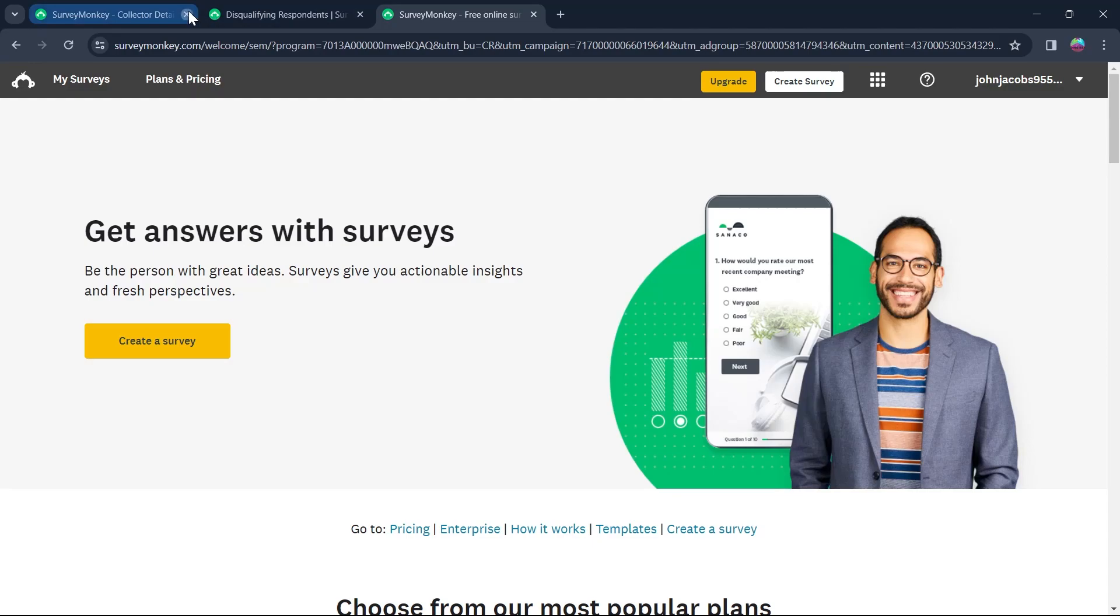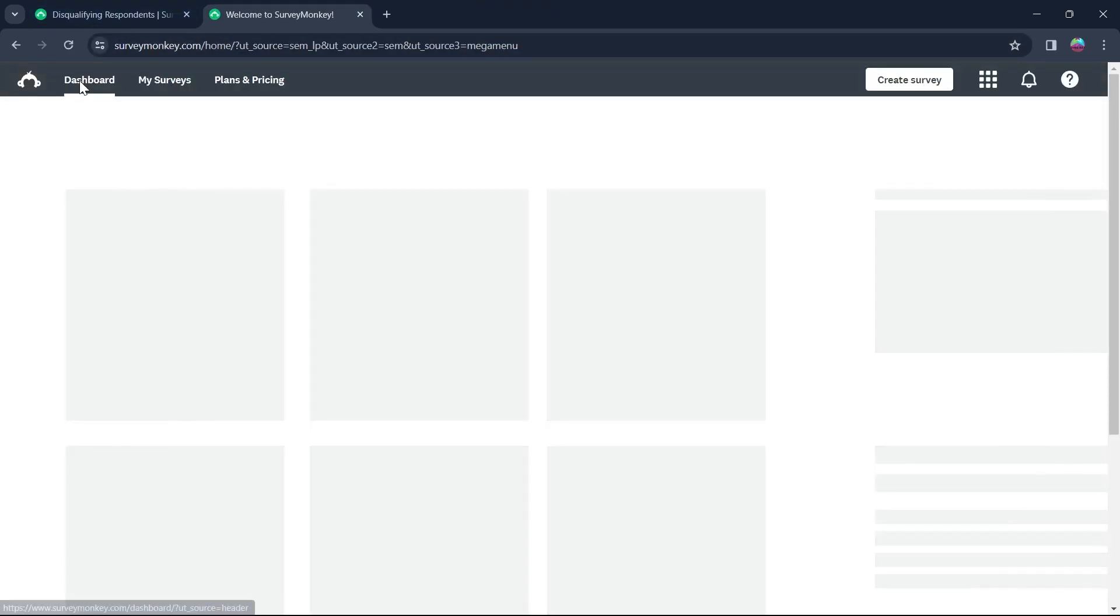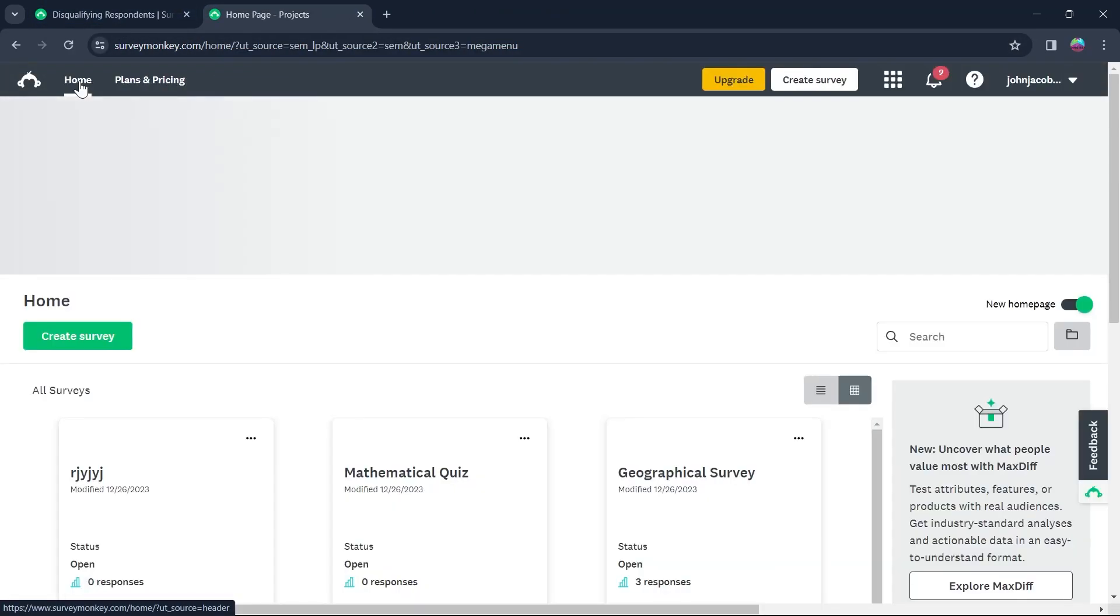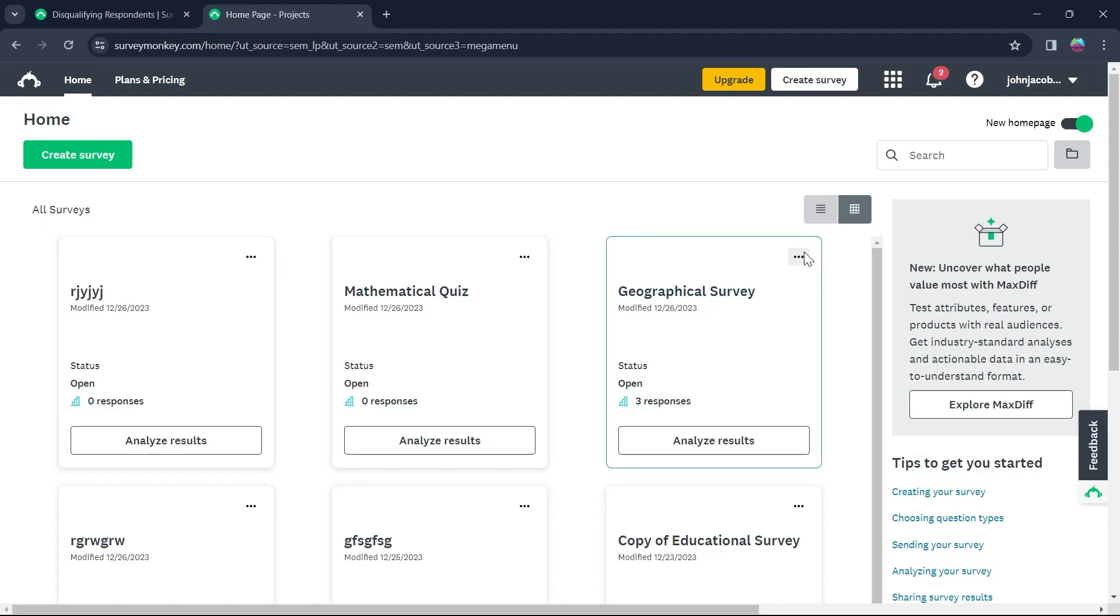Now, what you're going to do is click on My Survey option at the top left corner. Select the survey on which you want to edit the disqualification page. So I'm going to edit the disqualification page of this survey right here.